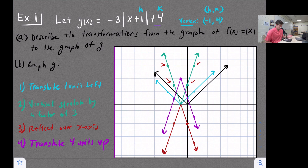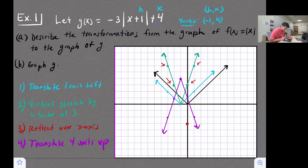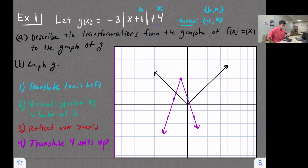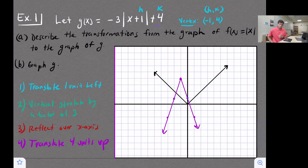Now we can remove the intermediate transformation steps, keeping only the parent function in black and the final graph in purple. We started with the parent function; notice our vertex is at (negative one, four), the same as in method one. We have a vertical stretch so the graph is narrower, a reflection so it opens down, and a vertical translation four units up. That is how you graph an absolute value function in vertex form.